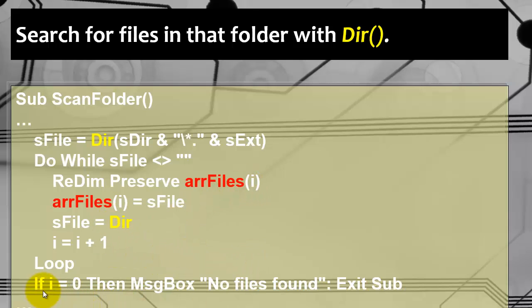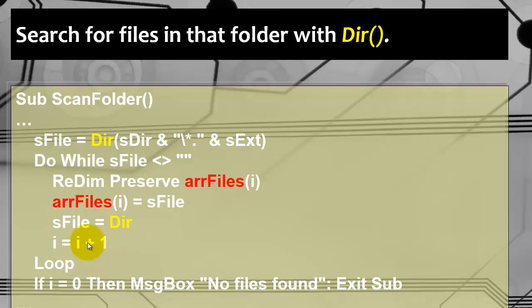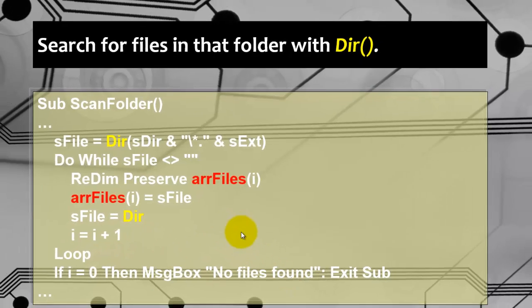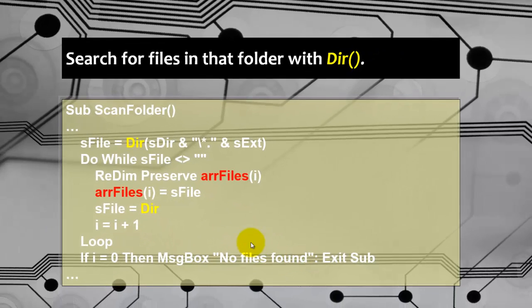If it didn't find anything in that directory of that file type, in other words if i equals zero, so it has never gone through this line, then we tell the user no files were found and exit the sub.